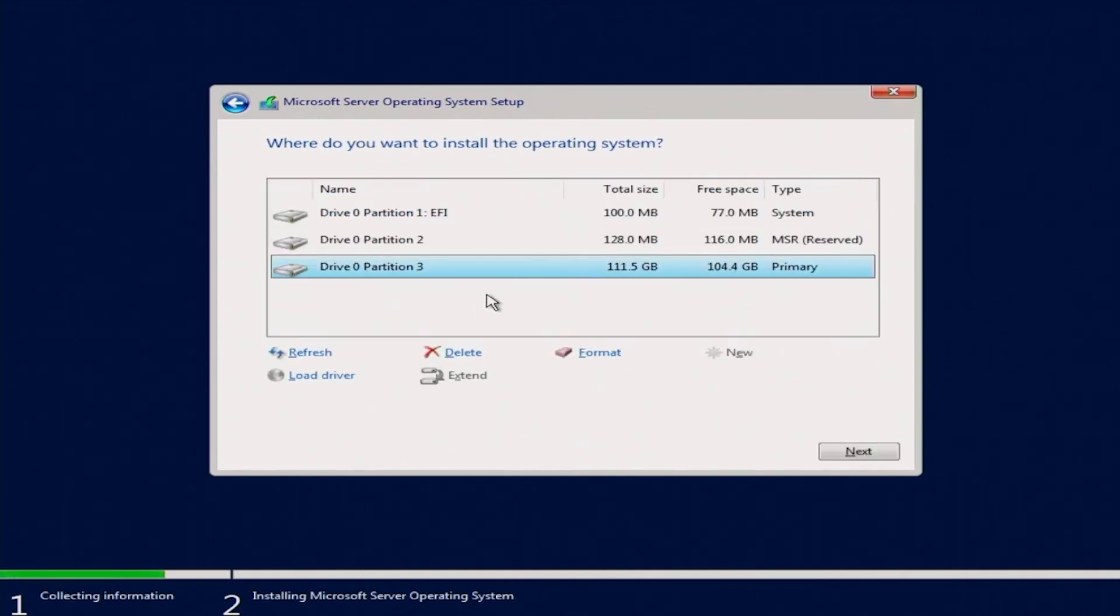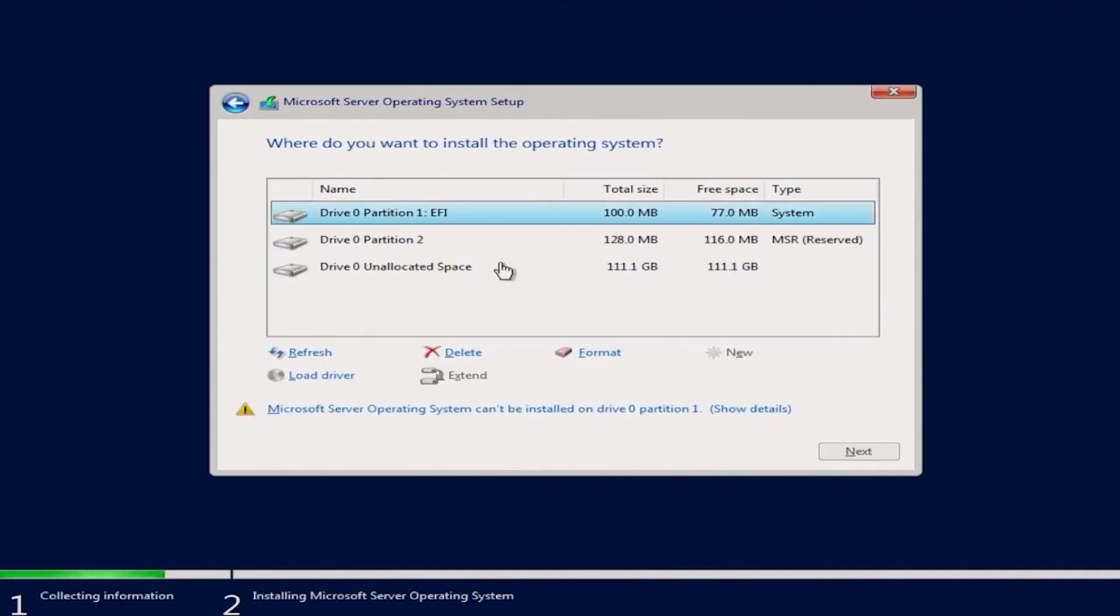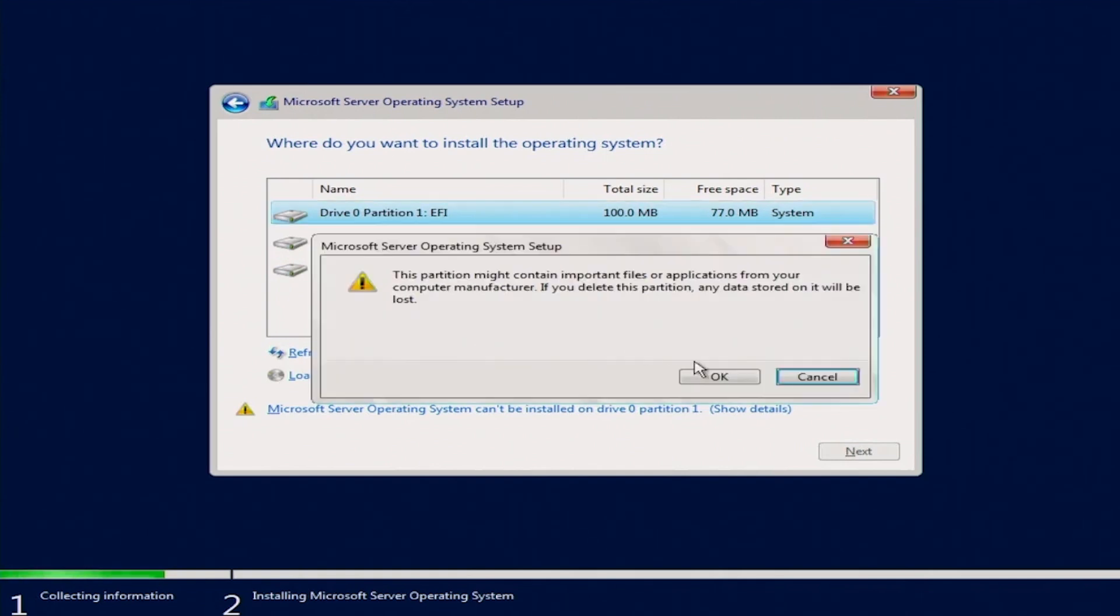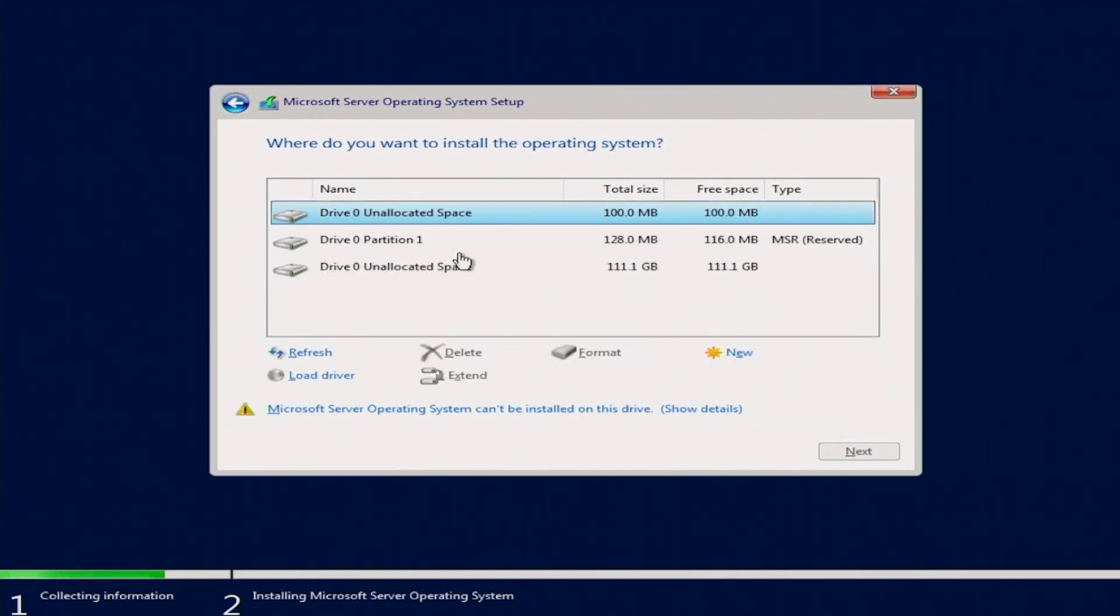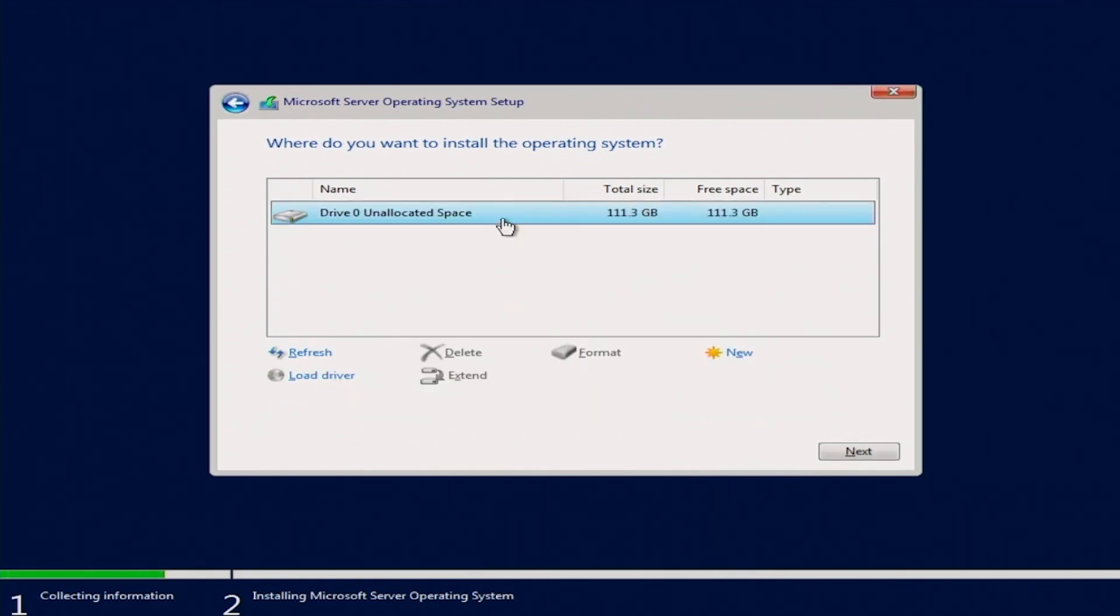On the where do you want to install the operating system page, we will highlight and delete each partition on our hard drive to have a fresh installation and utilize the entire disk. Click next.